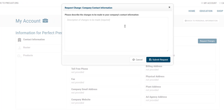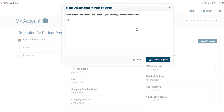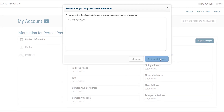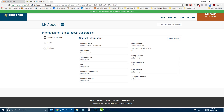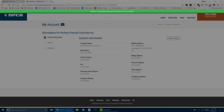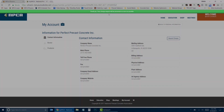Inside the screen that appears, enter the changes you would like to be made. When finished, click Submit Request. A green bar will appear at the top of the screen indicating that your changes have been sent to NPCA.